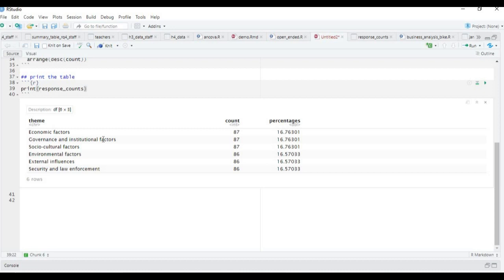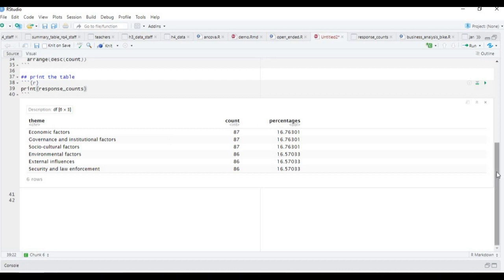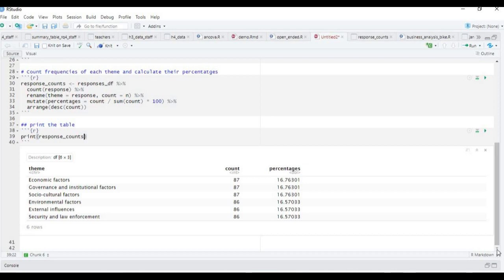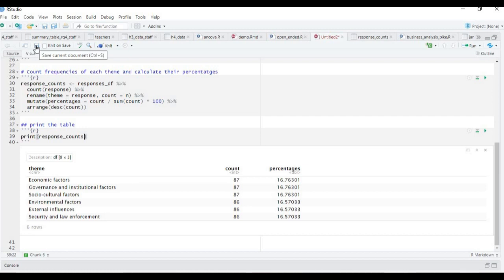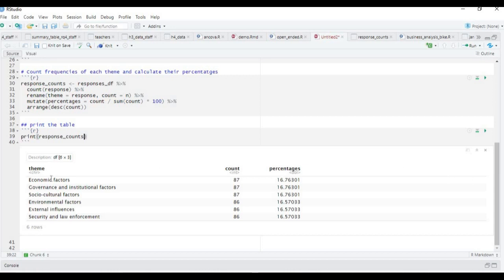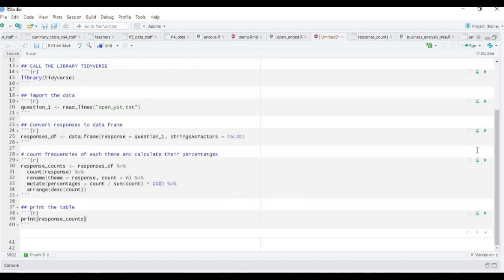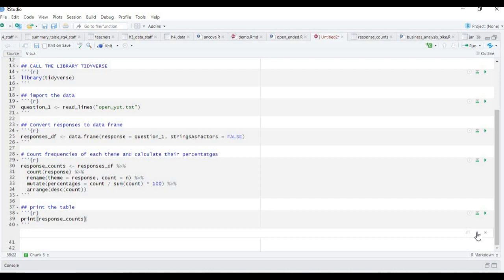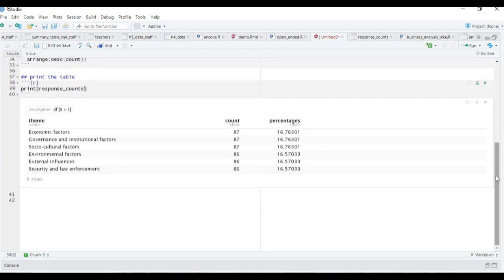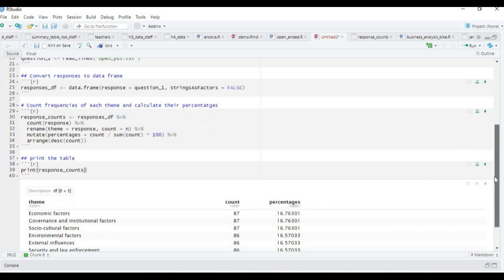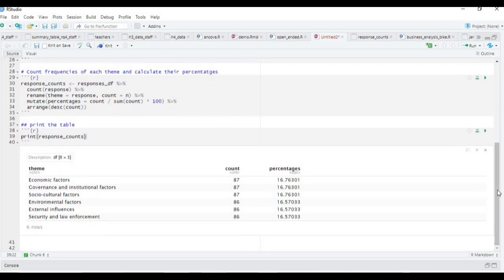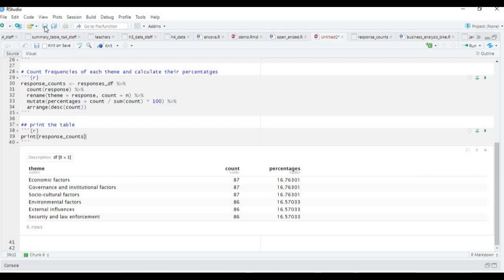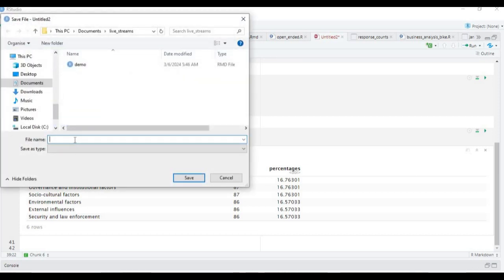Governance and institutional factors, 67. All of these seem to have around the same percentages. This is the solution to our analysis. Of the 560-something responses we've got, we have six themes showing the way the respondents presented their opinions. Let's save this as open_markdown.rmd.